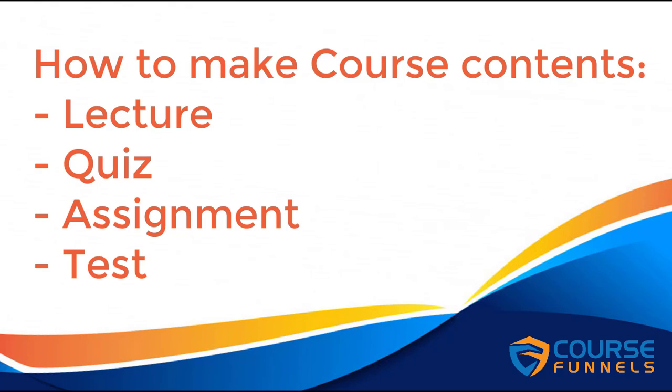Hello, in this video, I'll show you how to create course content such as quiz, assignment, lecture, and test. Let's begin.